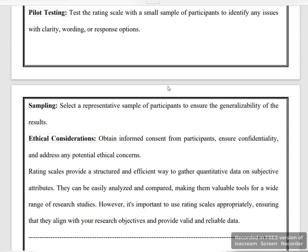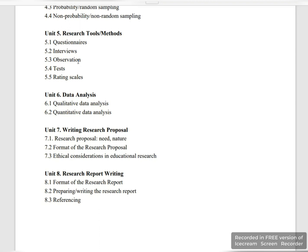I hope you have understood this lecture. Our unit number 5 has been completed. We have completed three units so far. In the next lecture, we will discuss unit number 6, unit number 7, and unit number 8. Unit number 6 is very important. I hope you will understand the upcoming lectures.